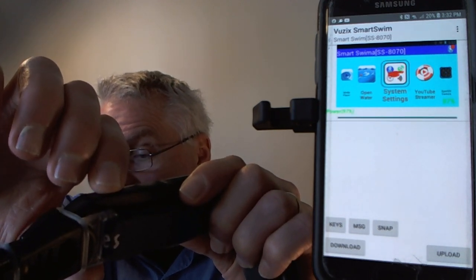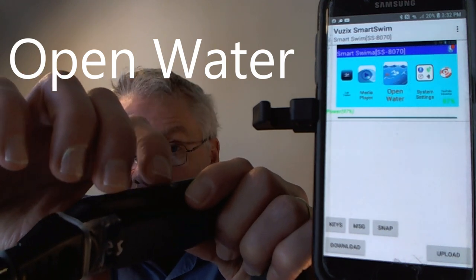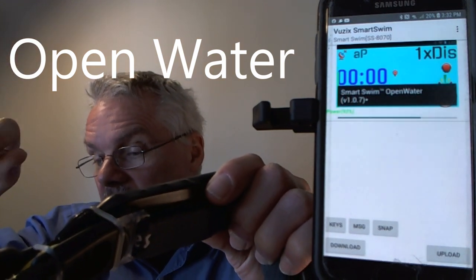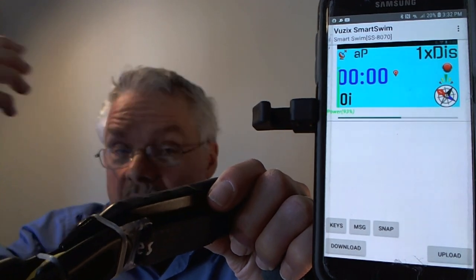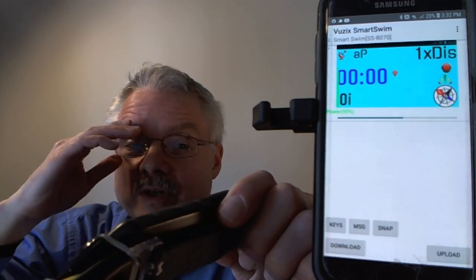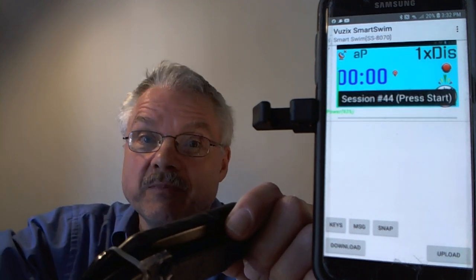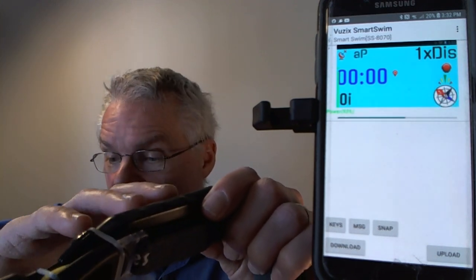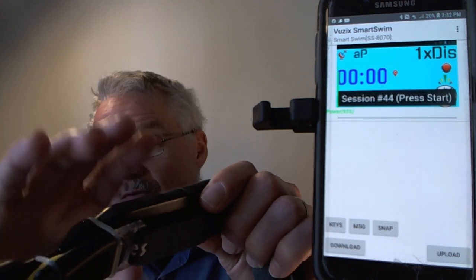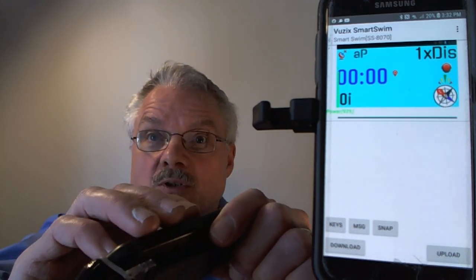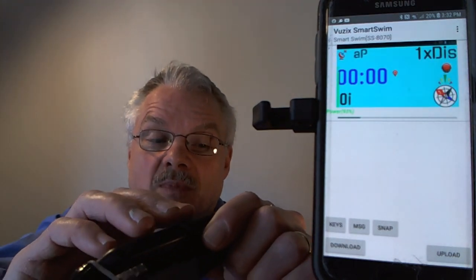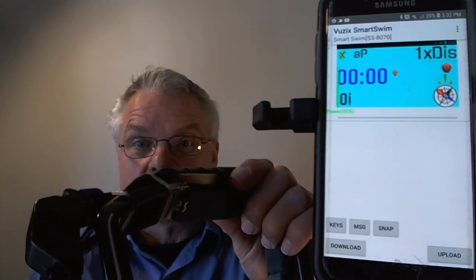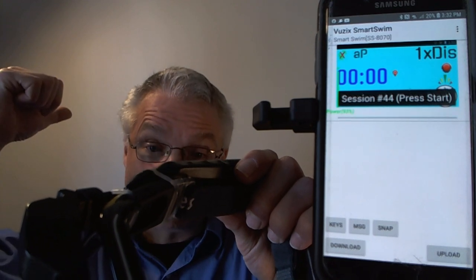Now we're at the Open Water app. The first time you run it, it will go to GPS settings if location isn't enabled. Once configured, it may take seven to ten minutes to lock on GPS the first time — you need to be outside, away from buildings, with a clear view of the sky. What I typically do is turn the system on before leaving home so it locks satellites before I reach my open water swim location.